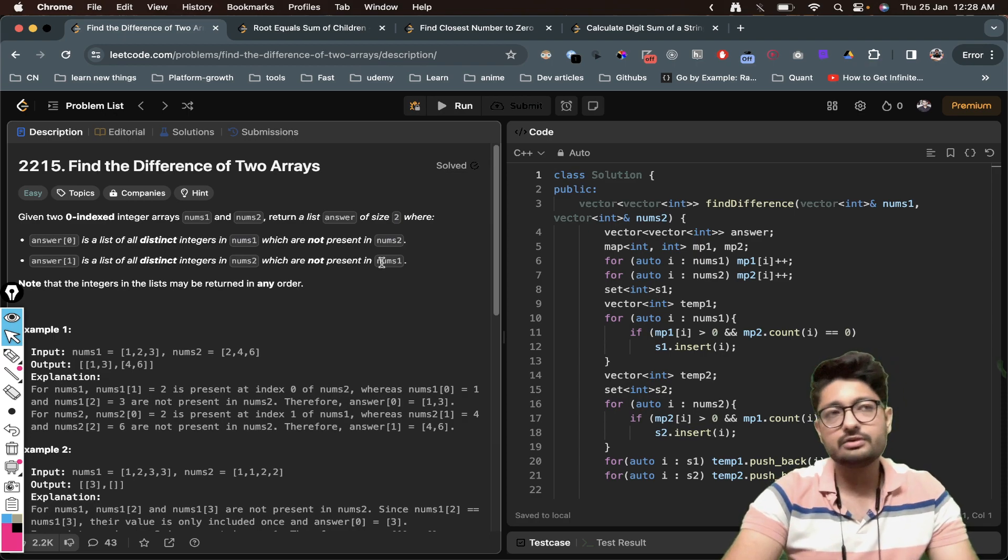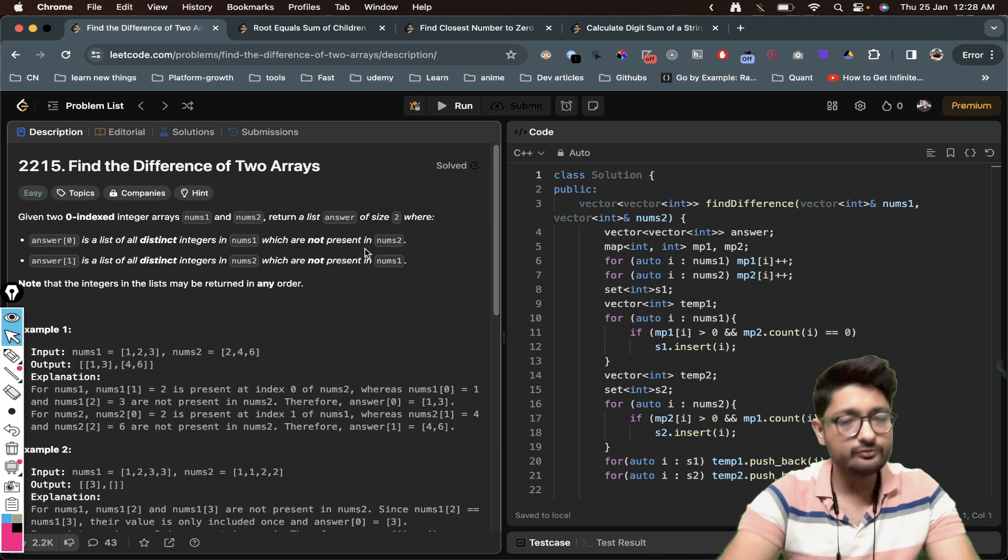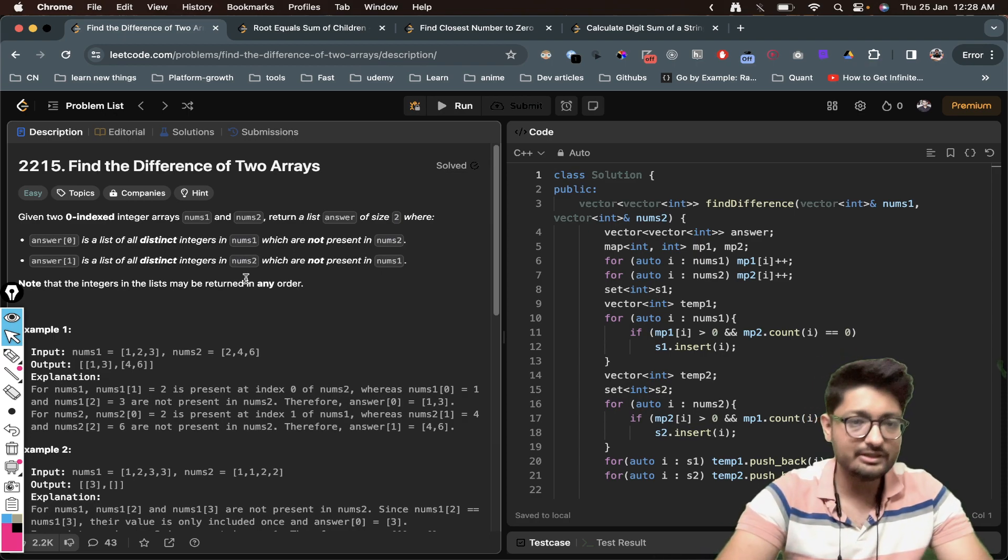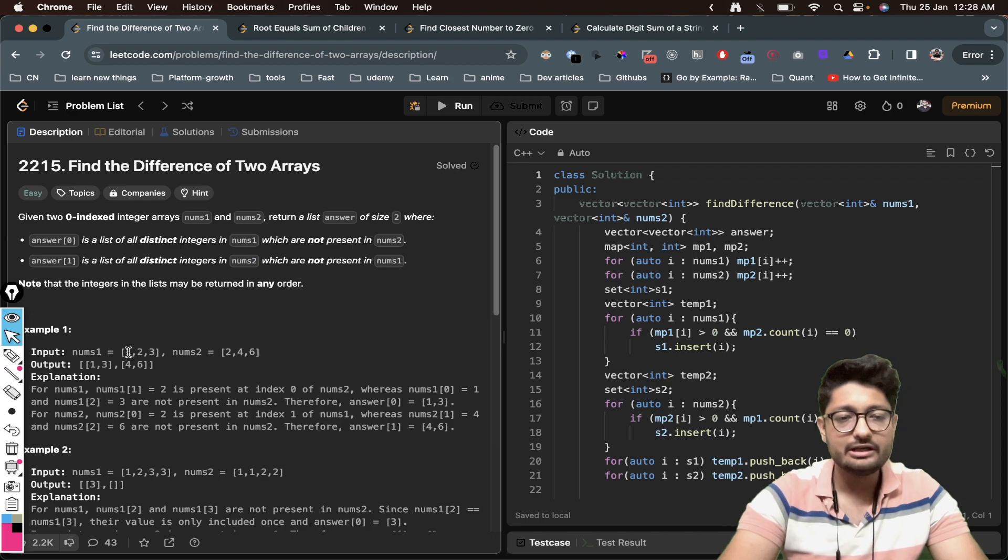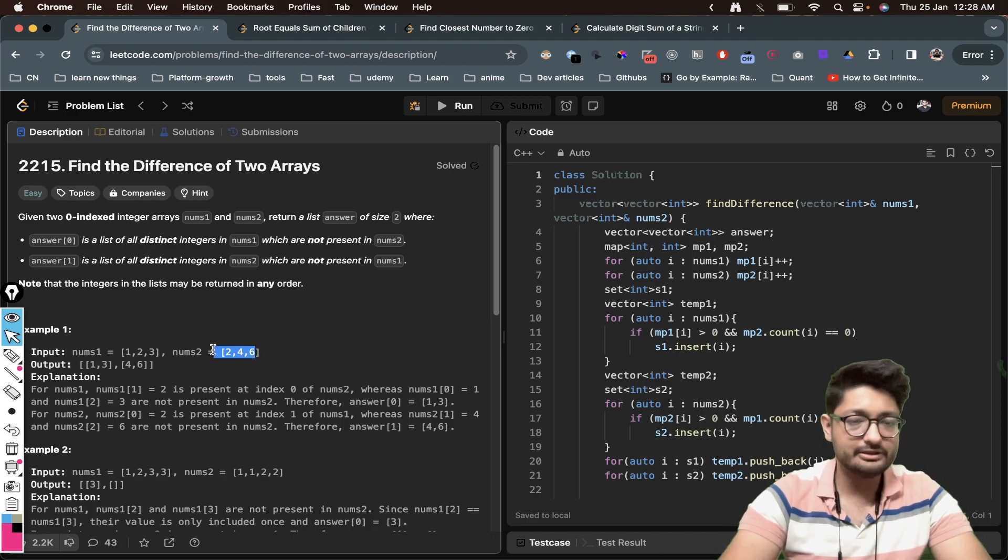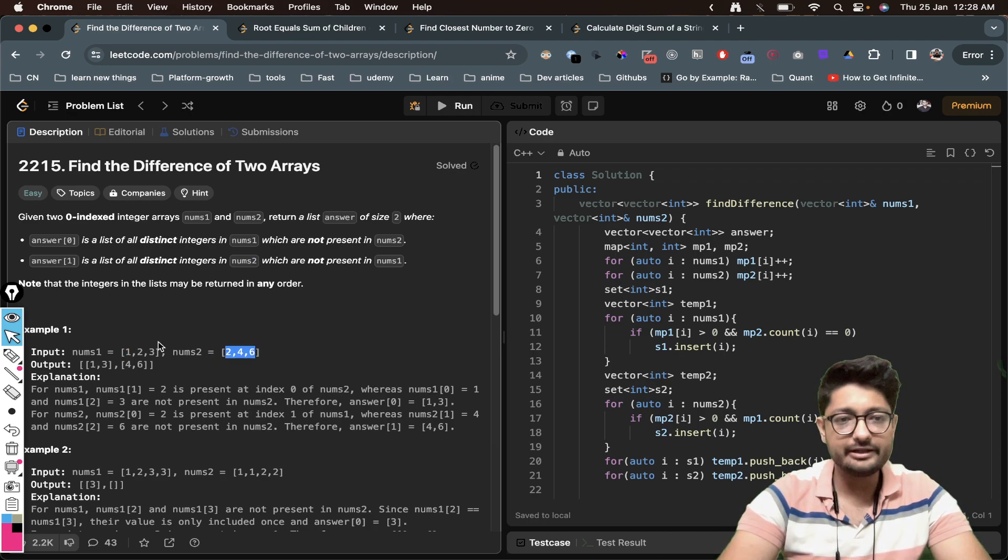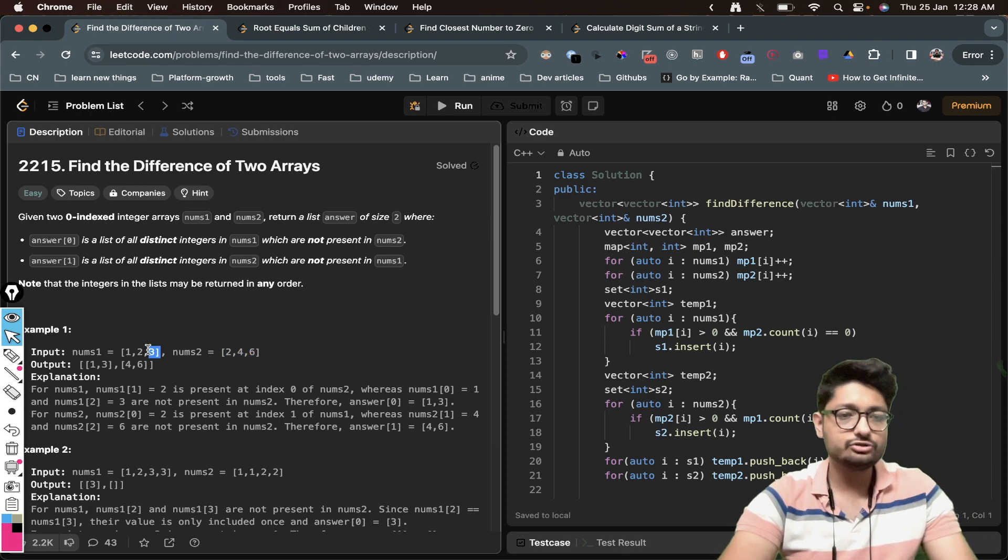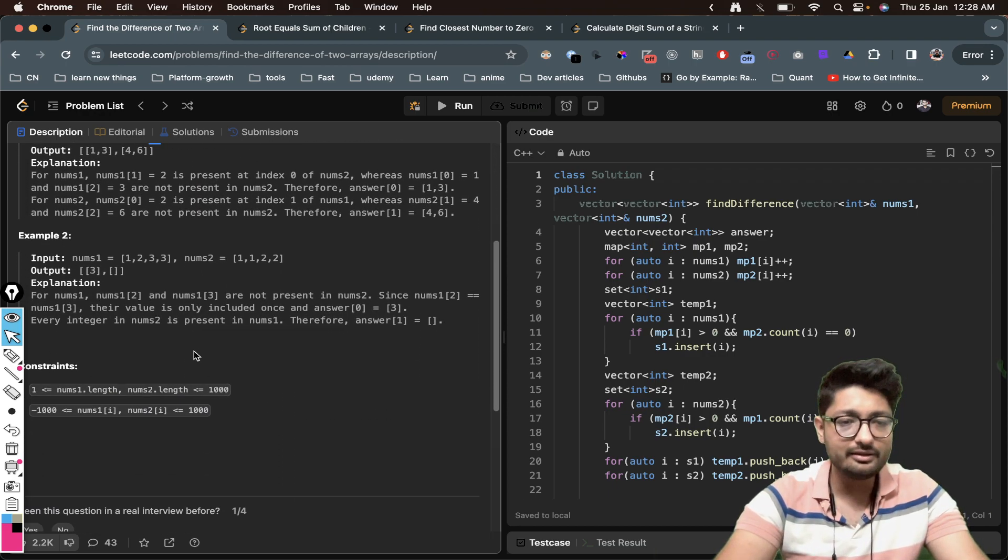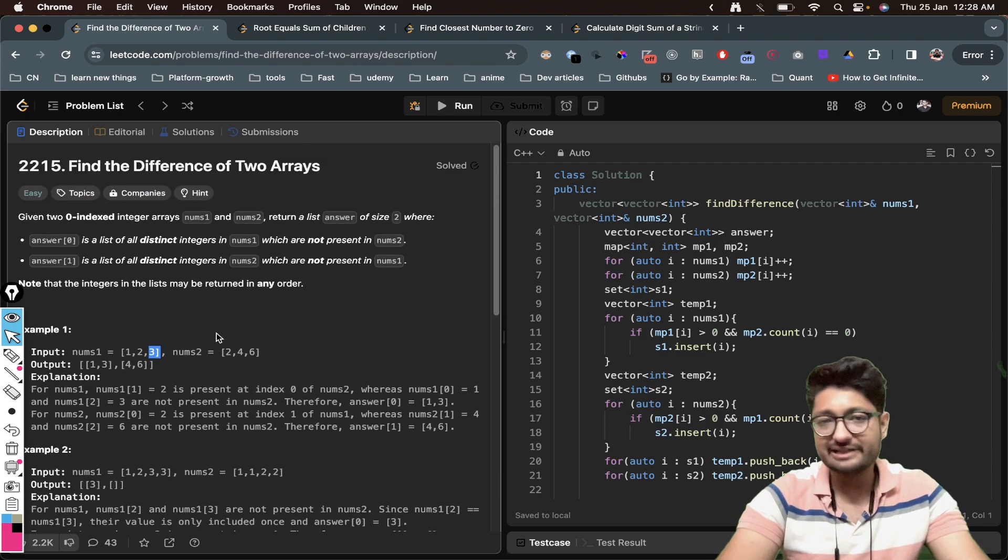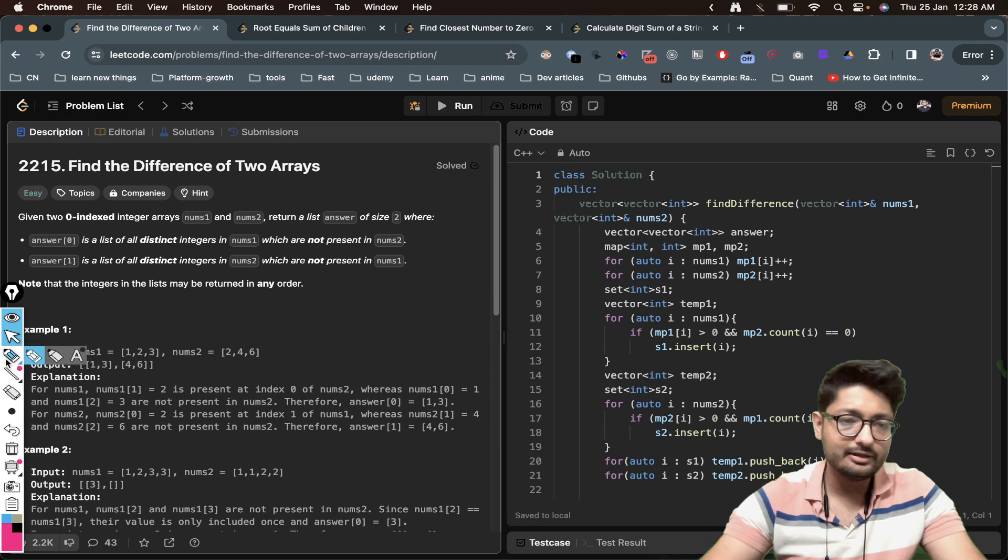So either you can do it in a very brute force manner as well, which can be like for every number check if it is present here and it should not be present here. And in the end you just find out the ones that are distinct and print it out. So that can be done in O(n) cross m.